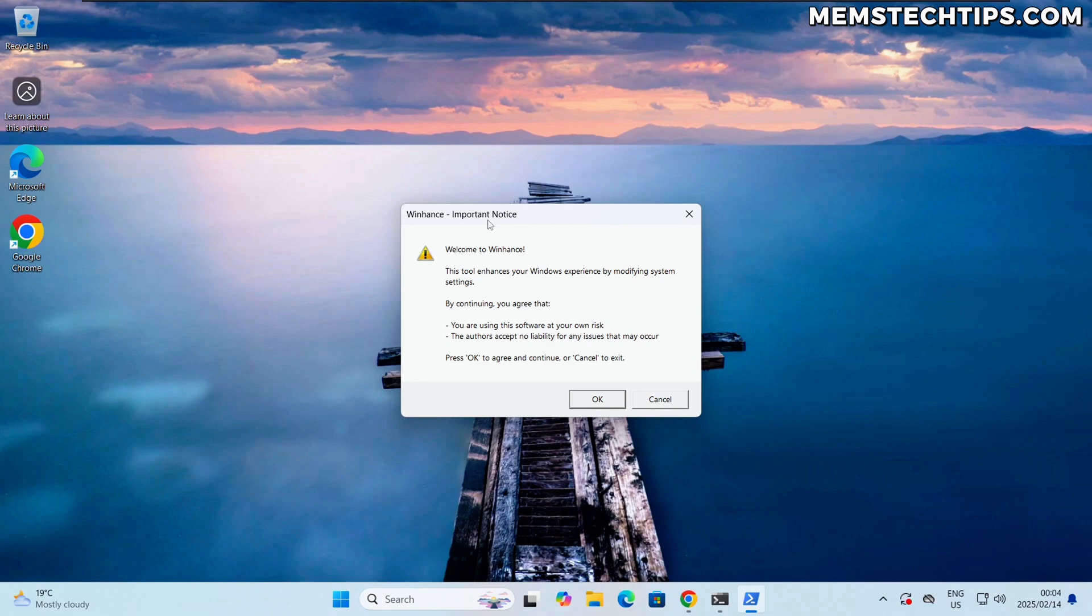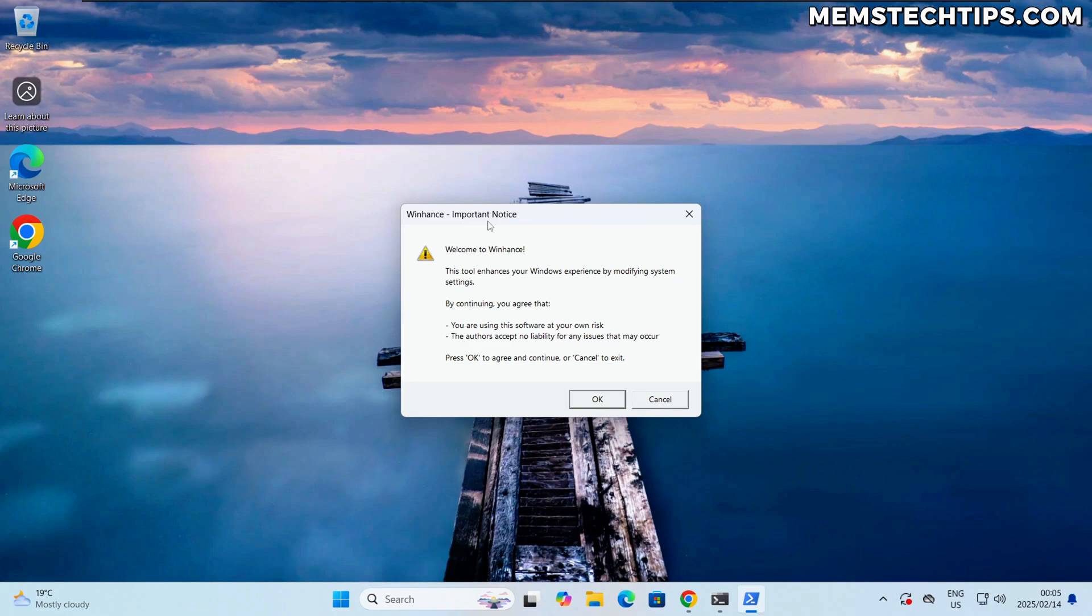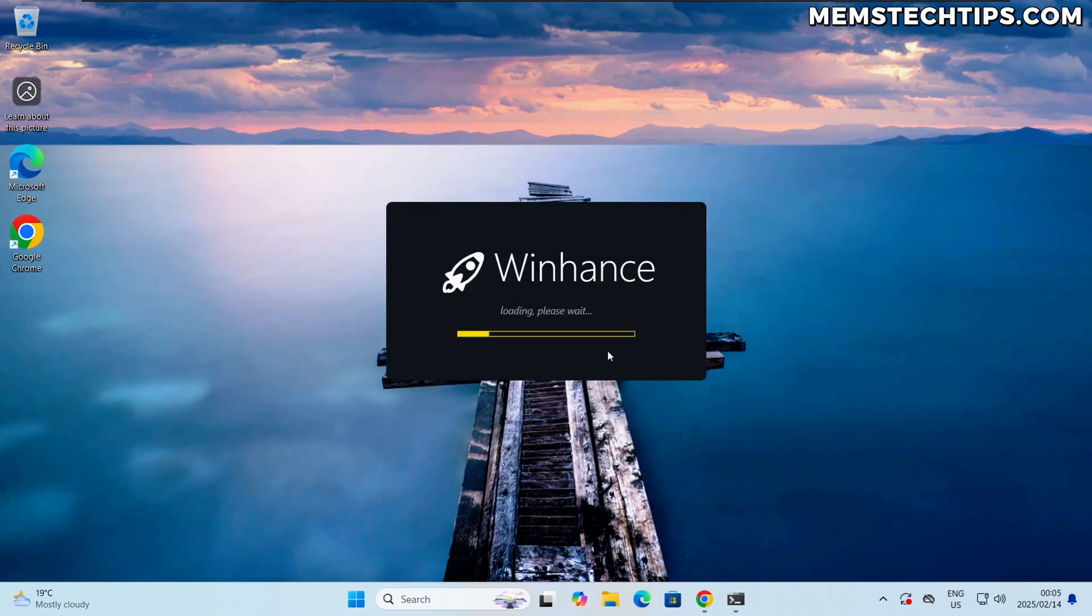Running this command will download the script content and then launch it on your computer because currently Winhance is not a program that gets installed onto your computer, it's just a PowerShell script that runs every time you launch that command. But in the future I am looking at making it its own app written in another language.